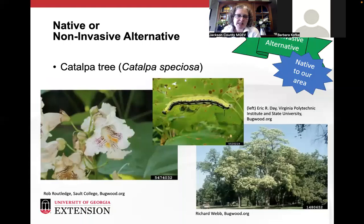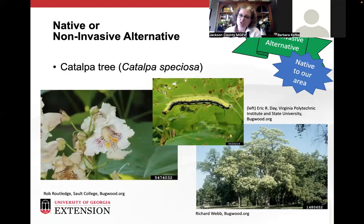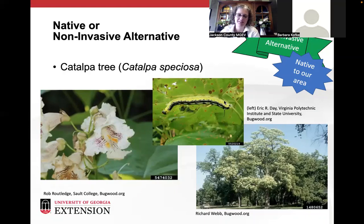The catalpa tree is a fun pollinator host plant. Everyone I speak to about it usually says their grandpa or aunt and uncle had one and they used to take the worms fishing. It has nice flowers, just like the princess tree, and has the added benefit of having pollinators on the tree, whether you use them for fishing worms or not.